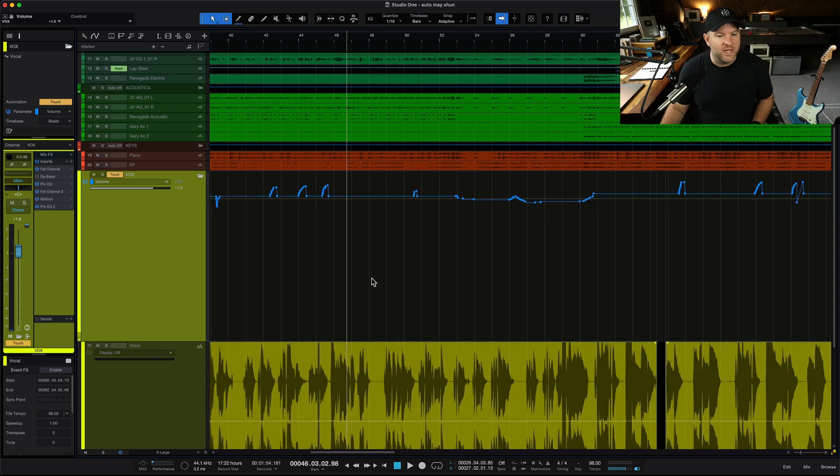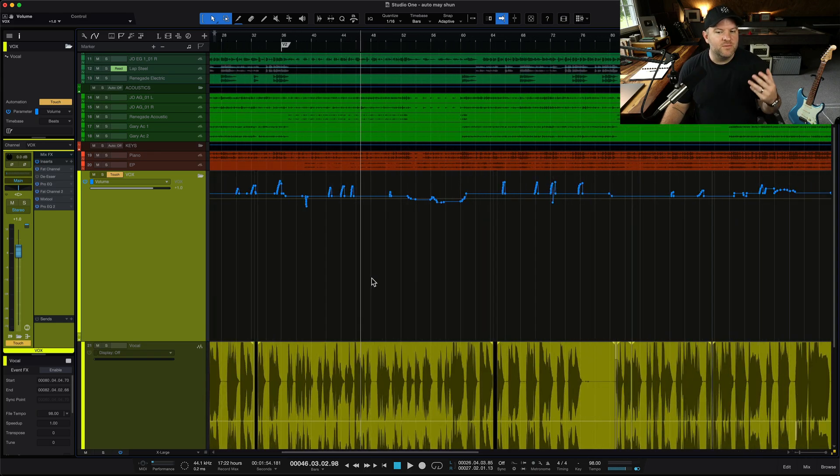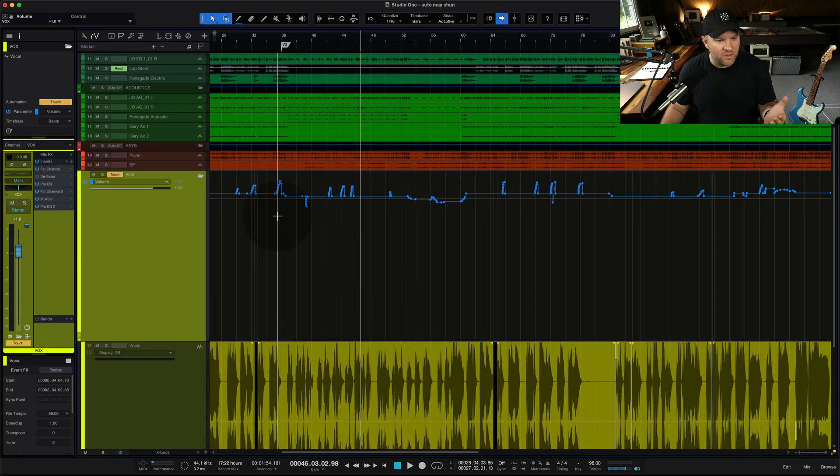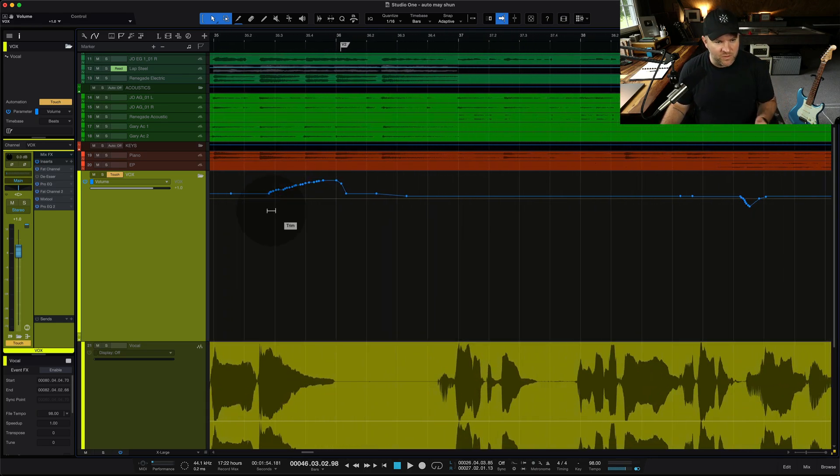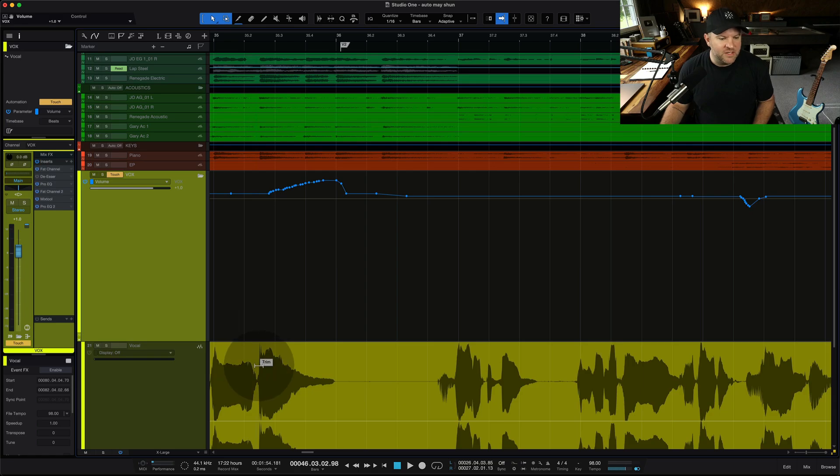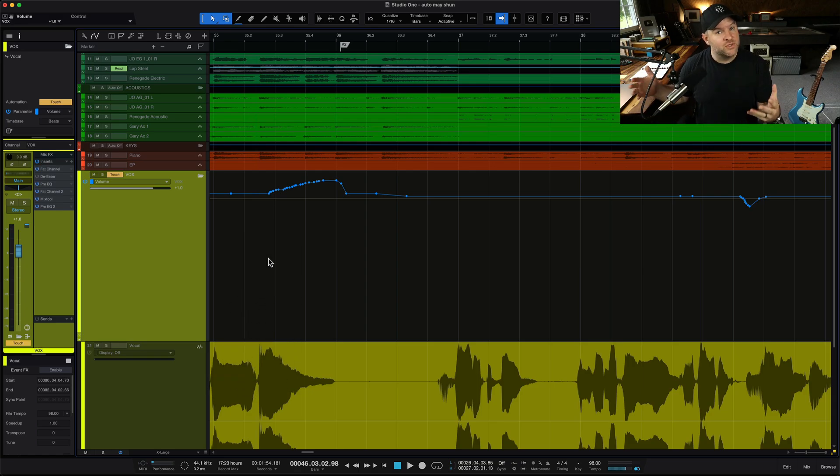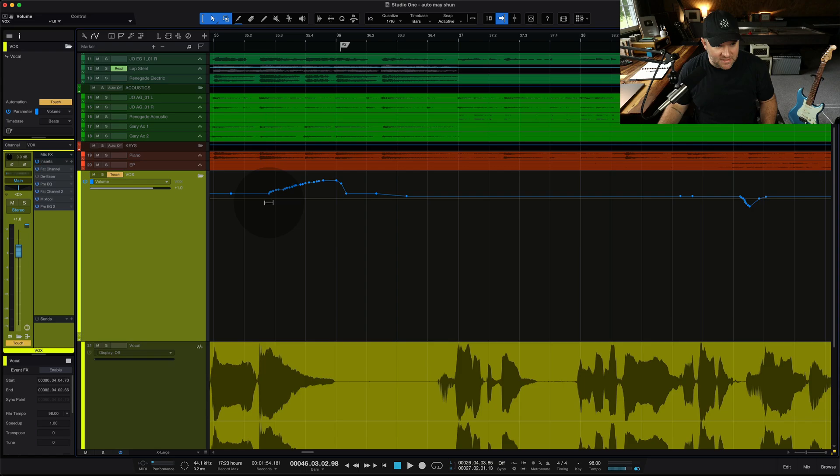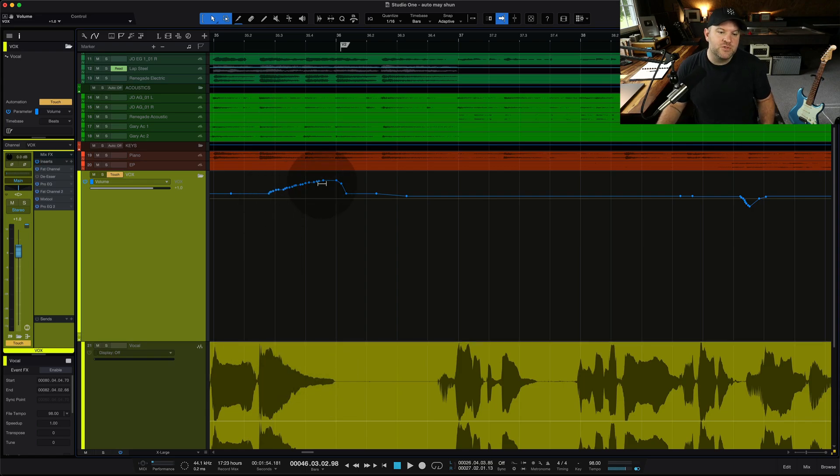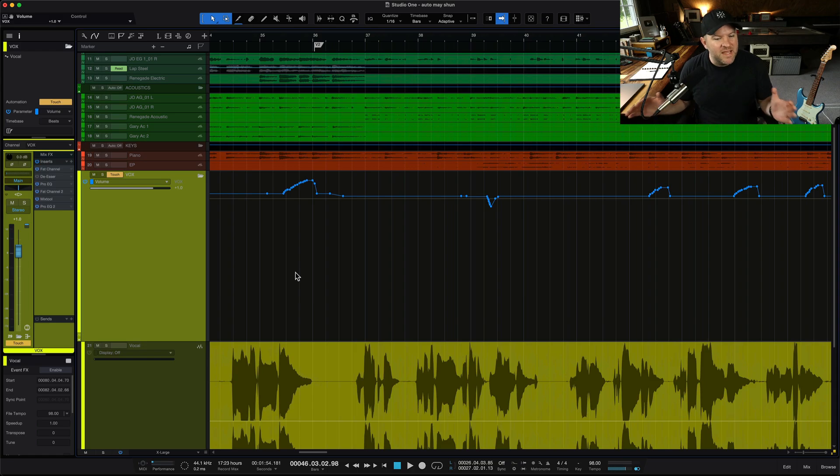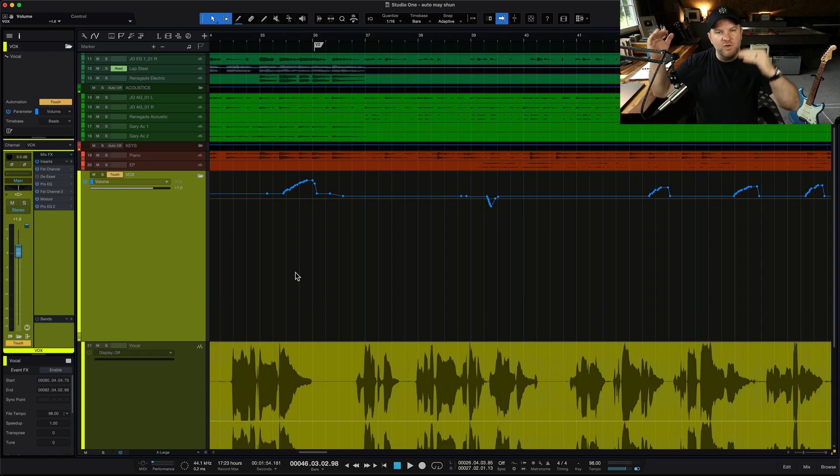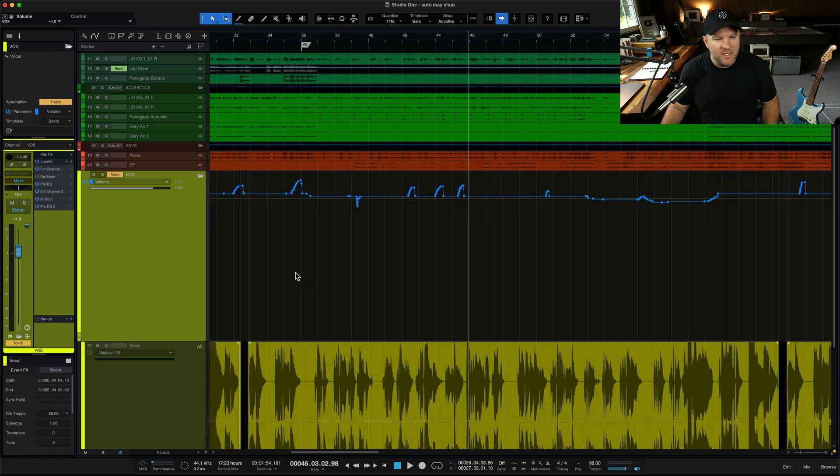But the bigger question is, the one main reason that we use vocal automation or volume automation on something like a vocal is at the end of a phrase where the vocalist sings quieter and we want to make sure that that is nice and prominent. That's the thing here. So as the vocal gets quieter, I push the fader up to get louder. That's the main purpose here is just to even out the volume differences between sections.